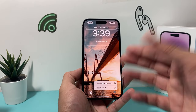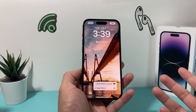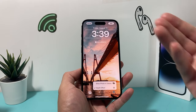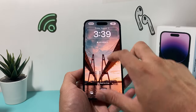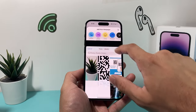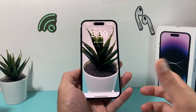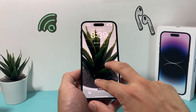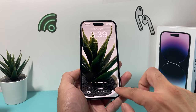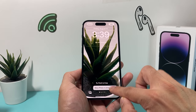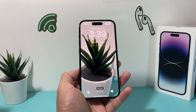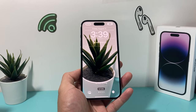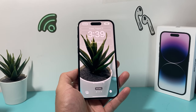If you find a wallpaper that simply doesn't work with the depth effect, it might just be the photo itself. I recommend trying with a different photo. Some photos just won't be able to take advantage of the depth effect, unfortunately.